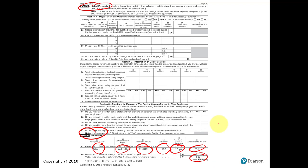That's the end of our Chapter 10 depreciation coverage. We'll continue with the next chapter next week. Thank you.